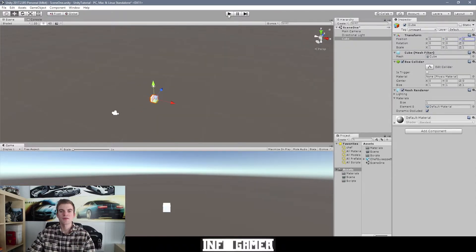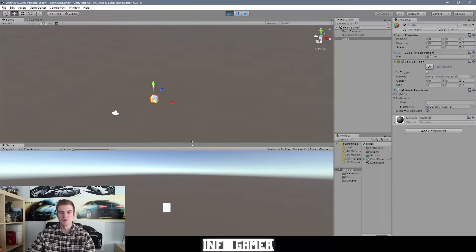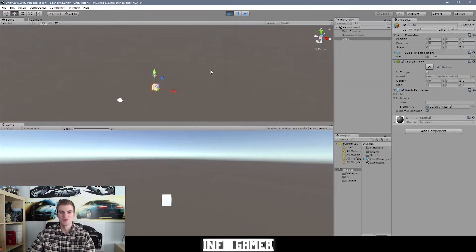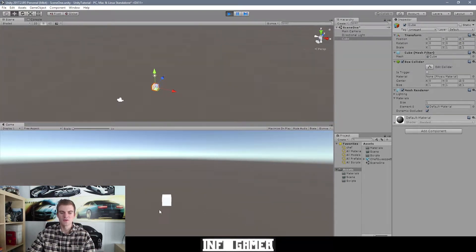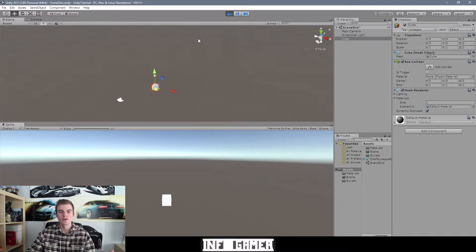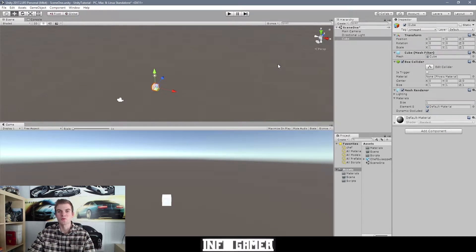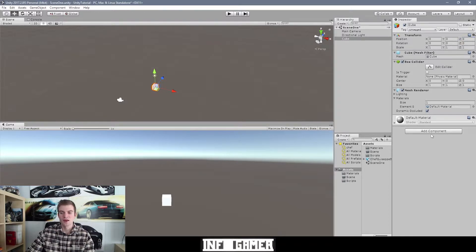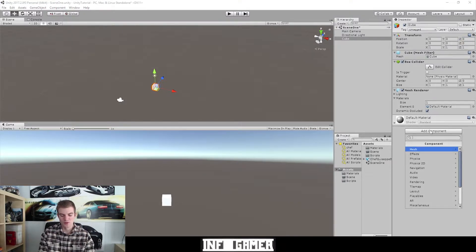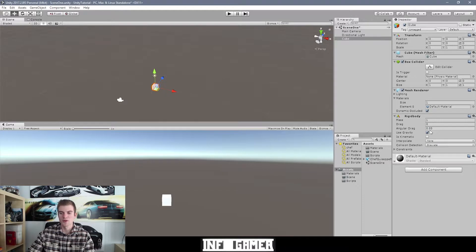So right now, if I hit the play button, you'll see that nothing really happens in our scene and game views. That's because there's no functionality to the game objects that are in our scene. Now, luckily, we don't have to create any of our own scripts to demonstrate how the play mode works. Instead, I'm going to add a component to our cube object - a rigid body component.